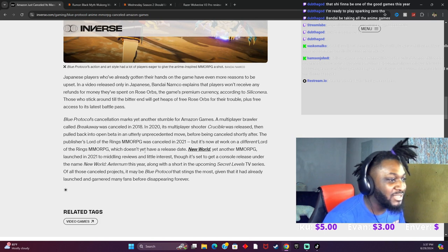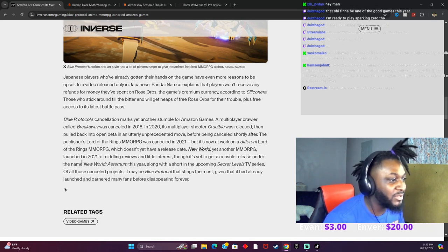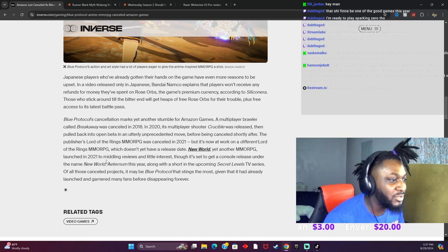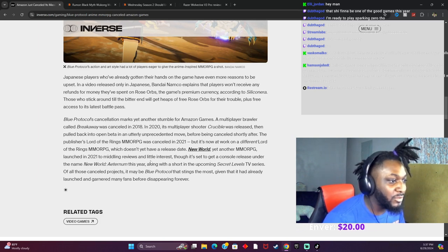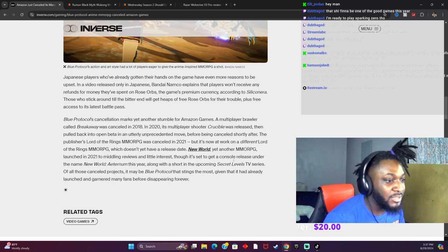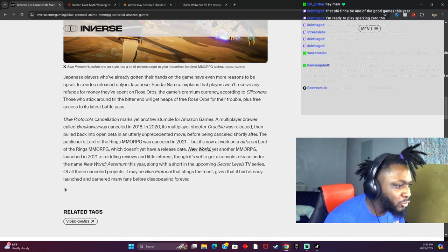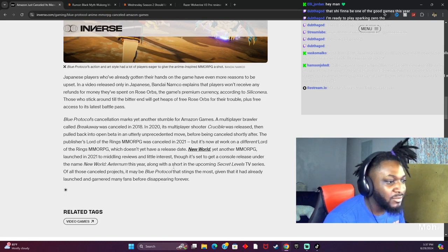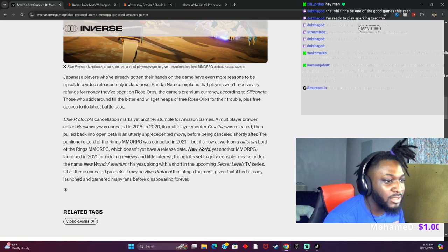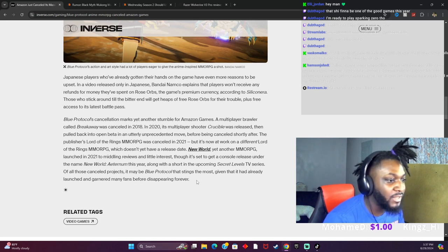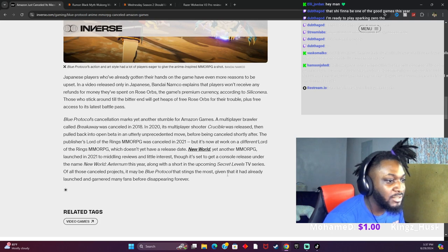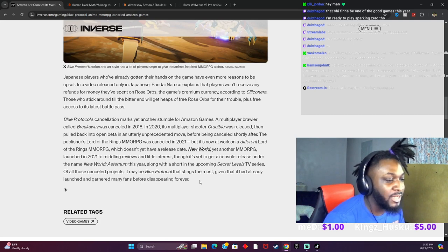Which doesn't yet have a release date. New World, yet another MMO RPG, launched in 2021 to middling reviews and little interest, though it's set to get a console release under the name New World this year with a short in the upcoming Secret Level TV series. Of all of those canceled projects, maybe Blue Protocol stings the most given that it had already launched and gone a minute.